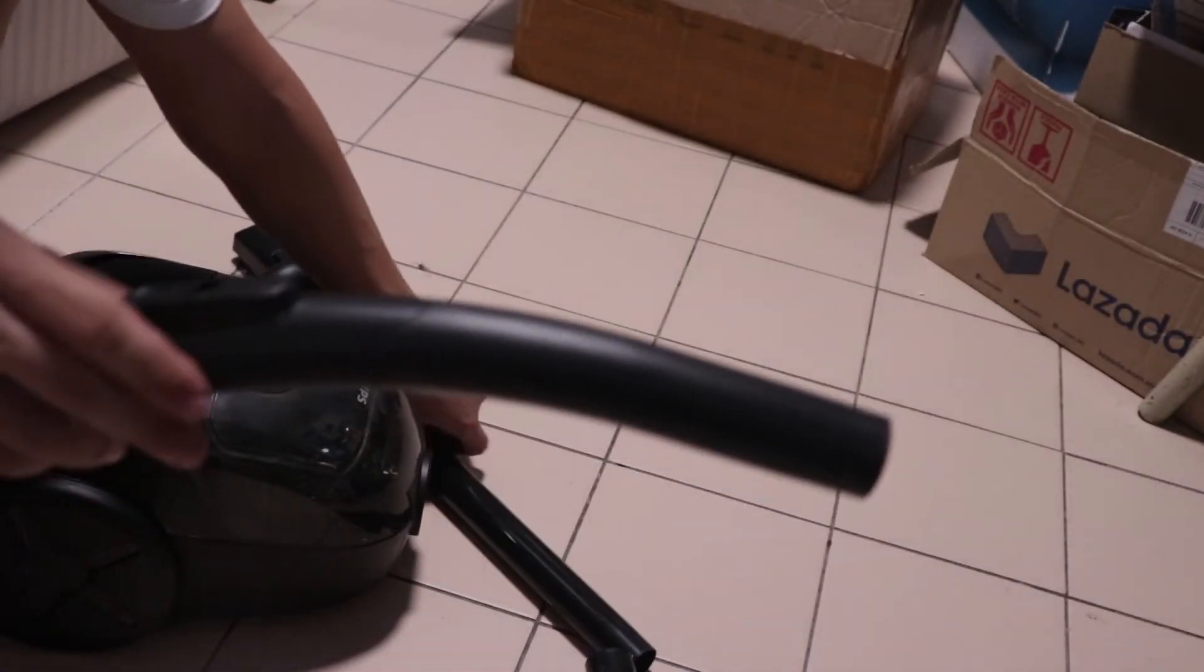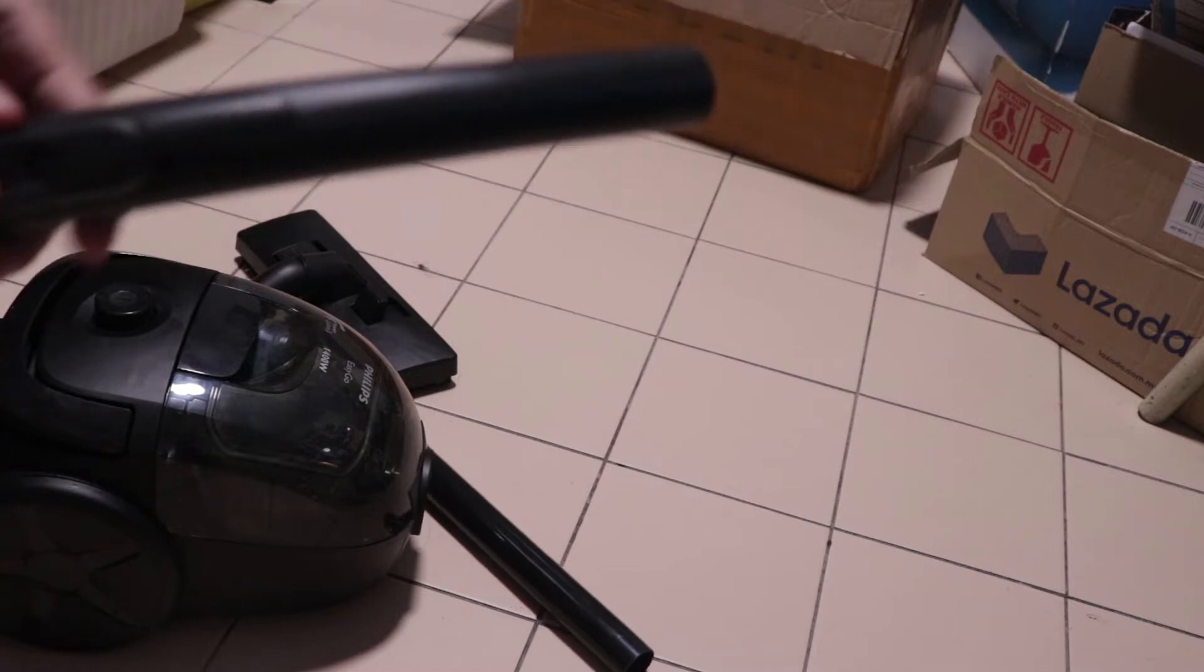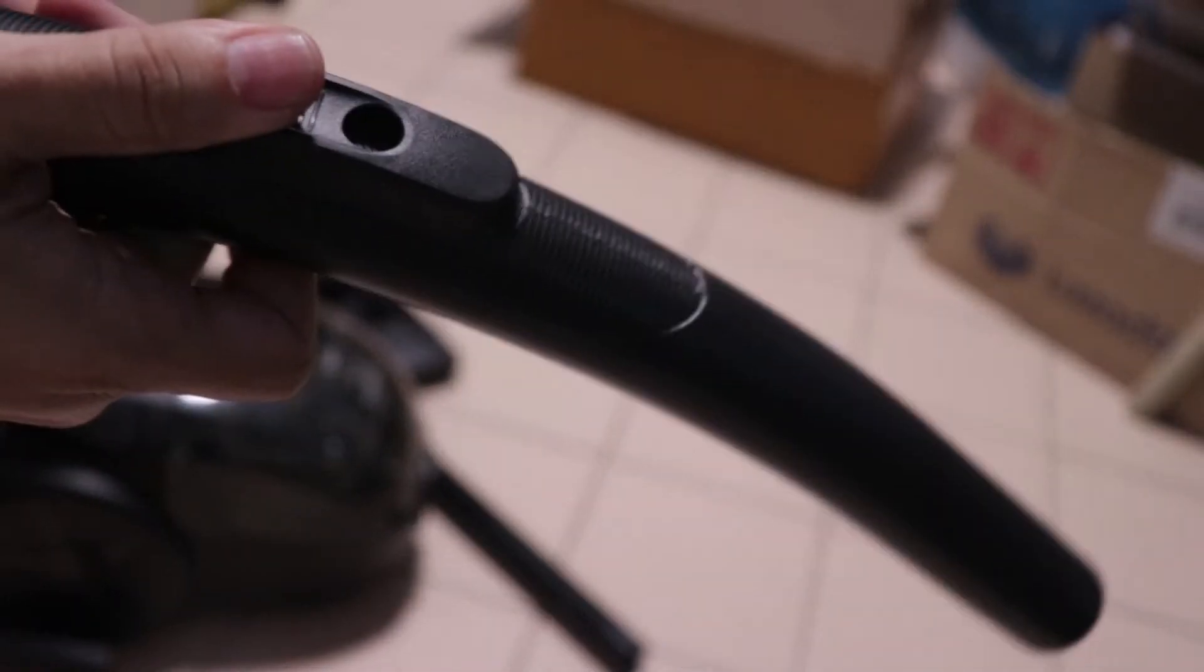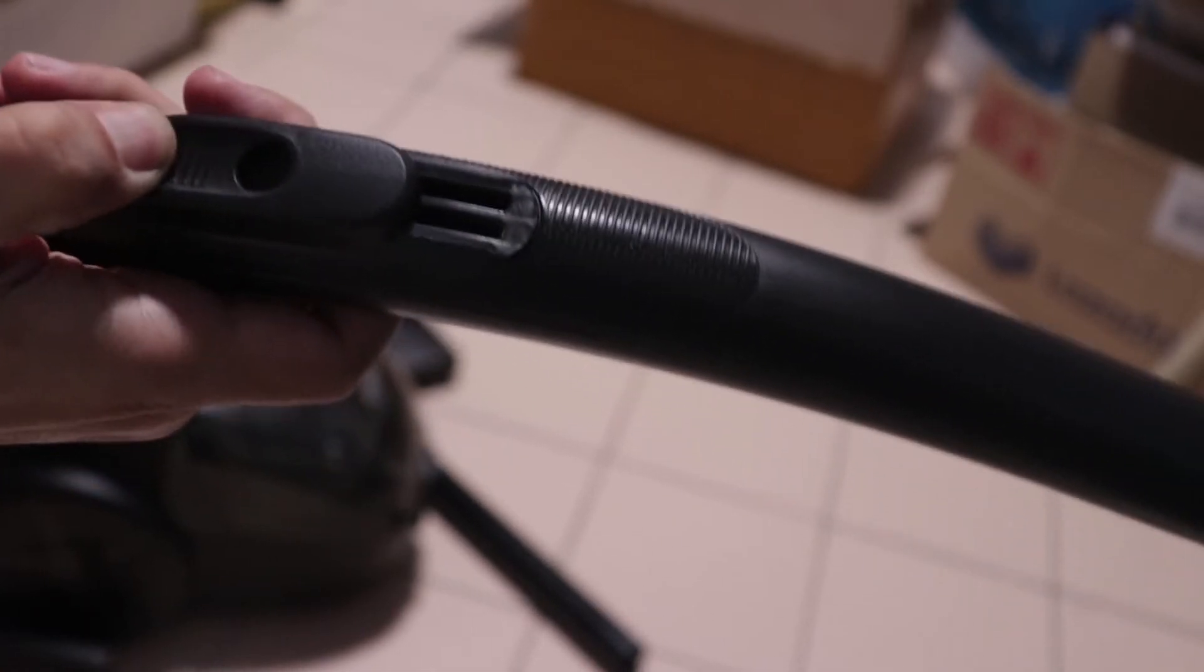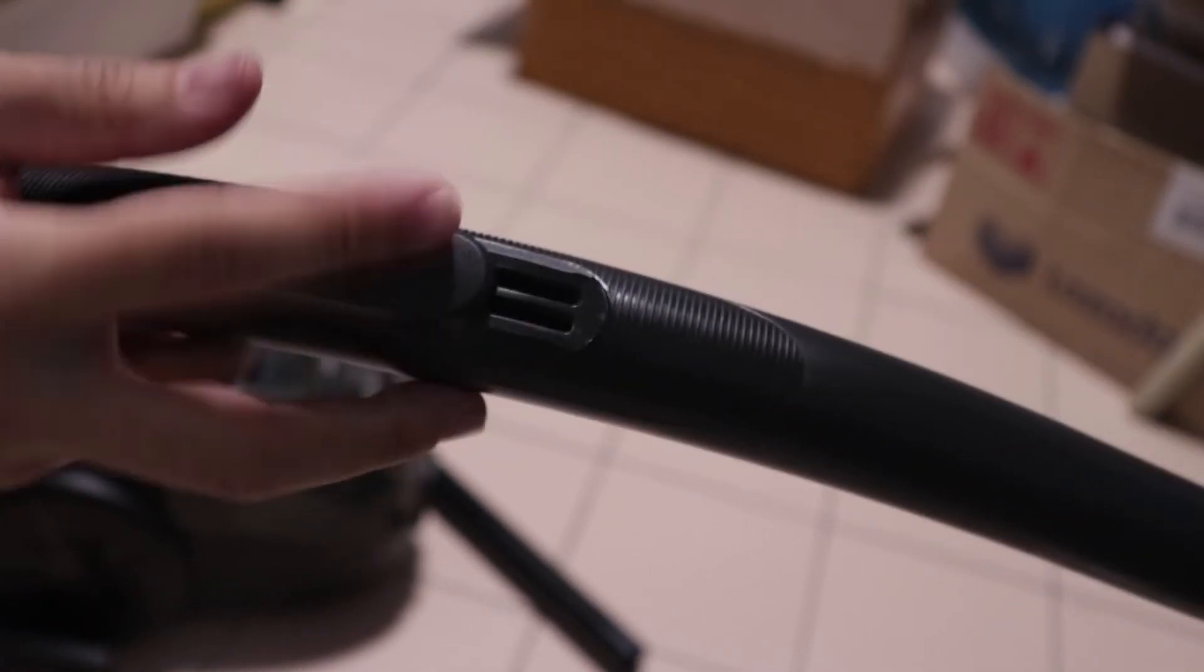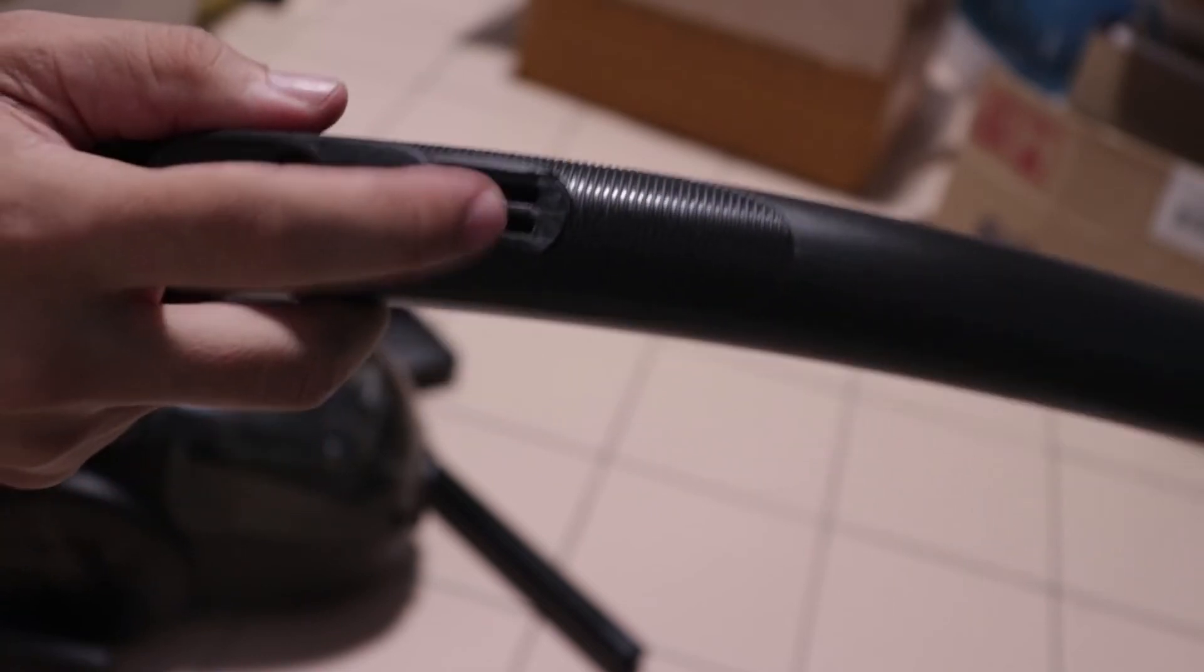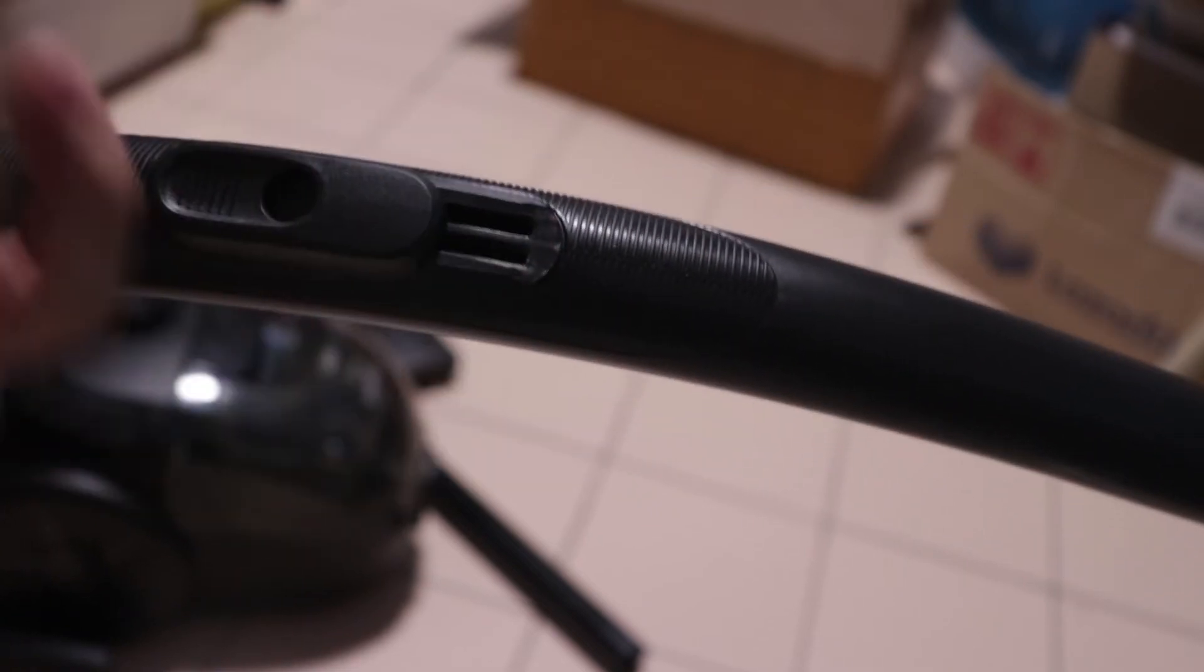Now, the tube itself has a kind of slide that allows you to reduce the suction power of the vacuum. Right here, if you look at here, if I slide this backwards, there are holes, two holes here that allow some air to come out.